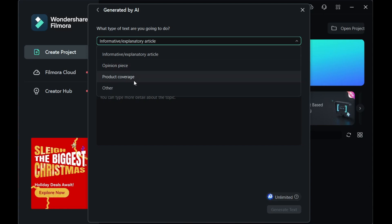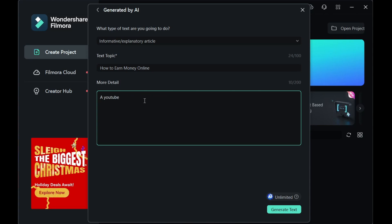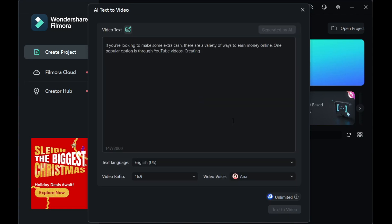Select what type of text you are going to generate. We are going to do an informative or explanatory video. Write the text topic here: How to Earn Money Online. Finally, give more details in 200 characters maximum. Once done, click here to generate the text.